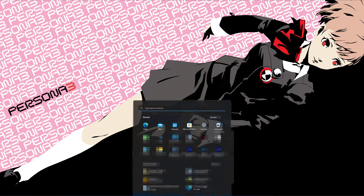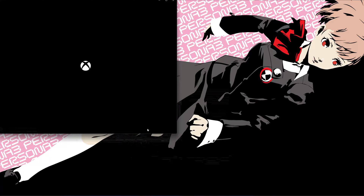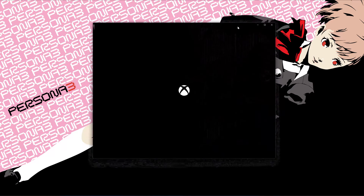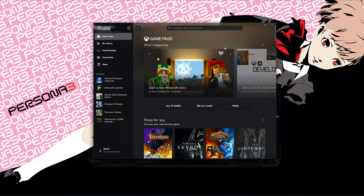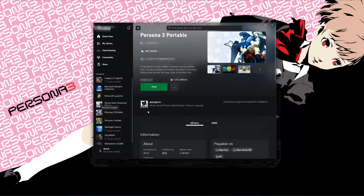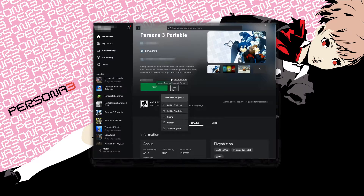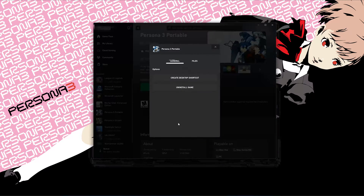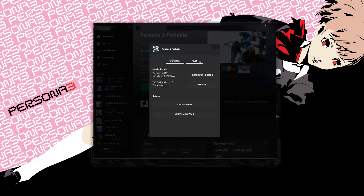Open your Xbox app. Select Persona 3 Portable. Click on the three dots. Select Manage. Open the Files tab. Click on Check for Updates. This will check for updates in case there's a new update that will resolve your issue.